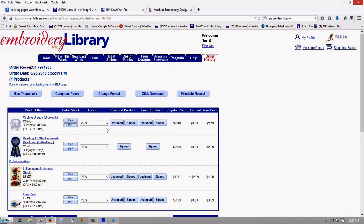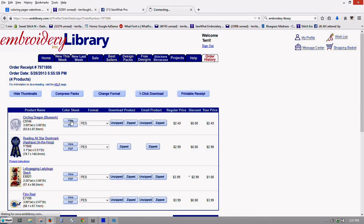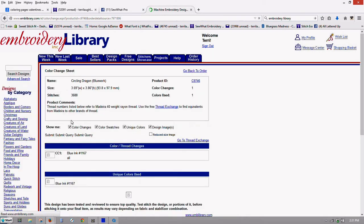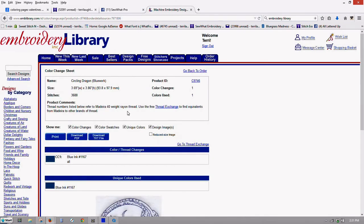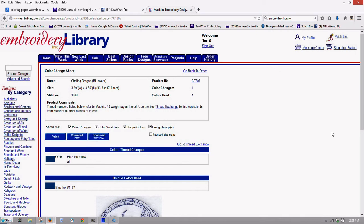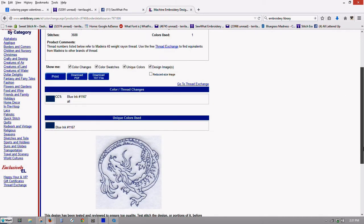And then now we're going to also download the text file. So let's click View on here on my design. And if you notice the color change sheet on the Embroidery Library design, you can print your design off so you can have all your color info here.